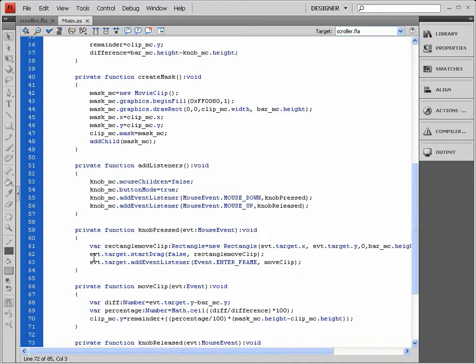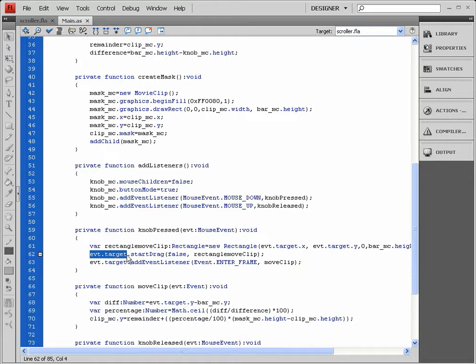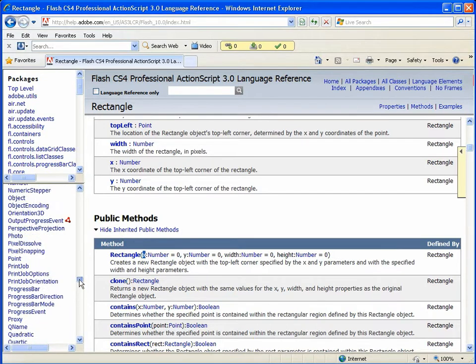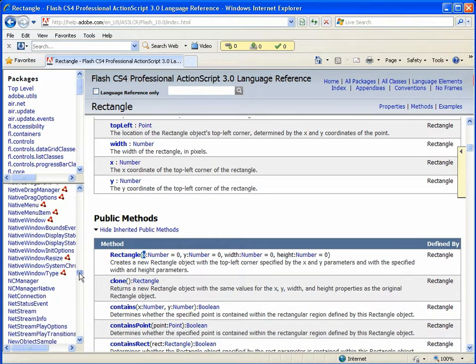I'm going to learn something new here again. I'm going to go back to my knob_MC by using evt.target. Now I'm going to use a method called startDrag. Let's go back to our manual, and since knob_MC is a movie clip, we're going